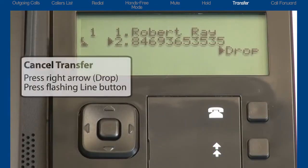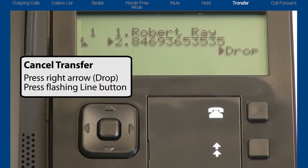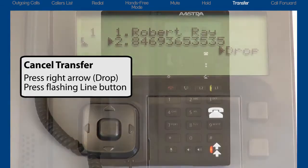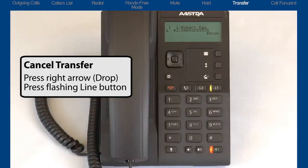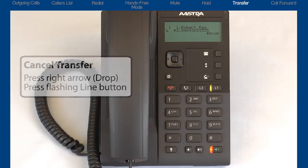If I want to cancel the transfer, I'll press the right arrow to drop and cancel the transfer, then press the line button to reconnect to the caller.